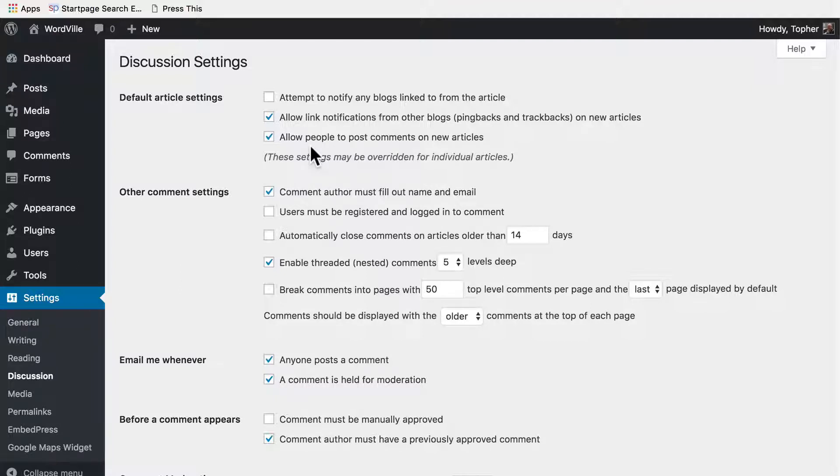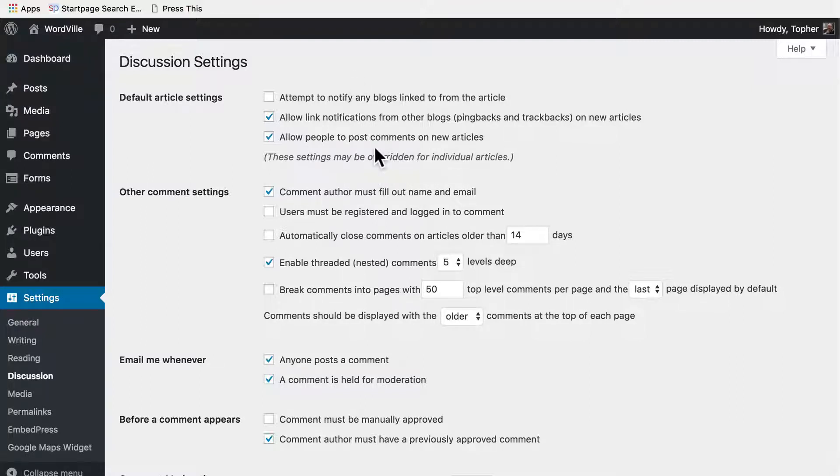And then lastly, allow people to post comments on new articles. Now keep in mind that these settings are global settings and that they can be overridden on a per post basis.